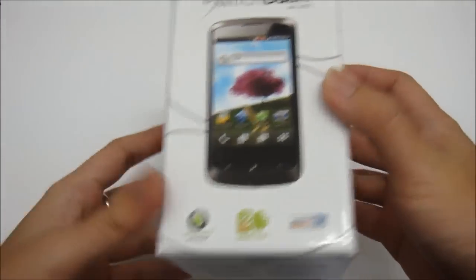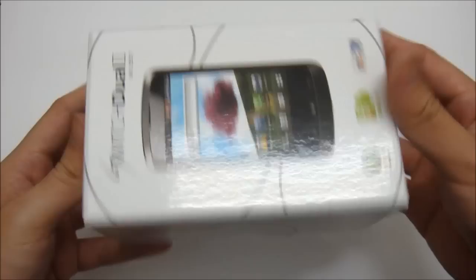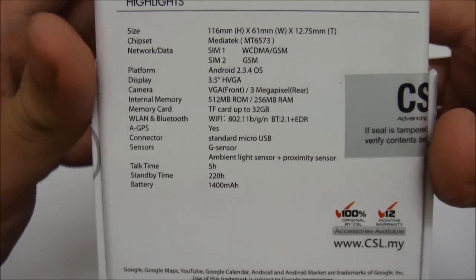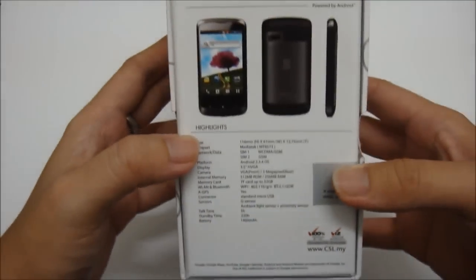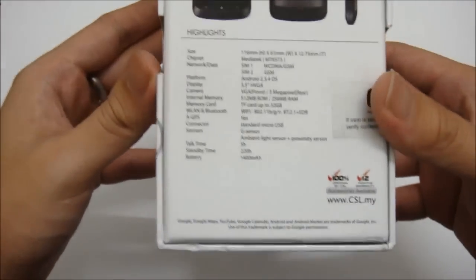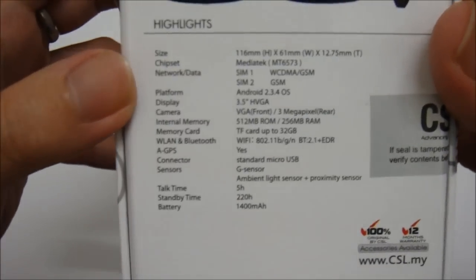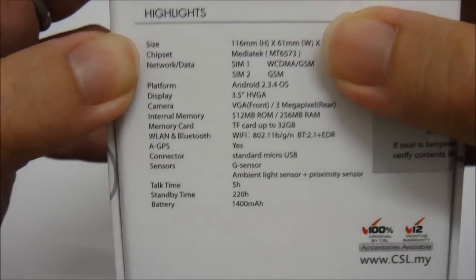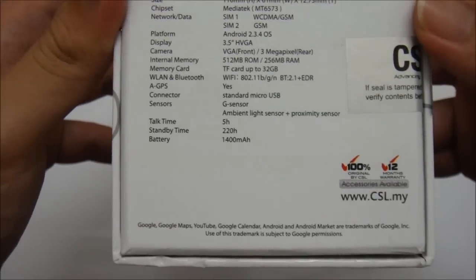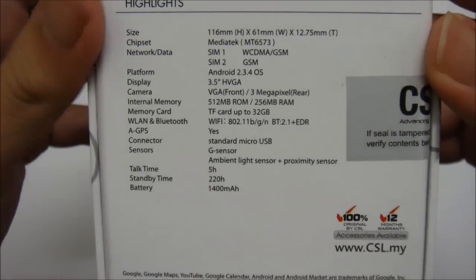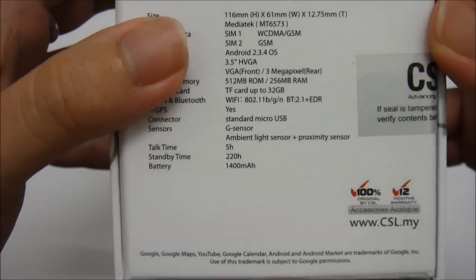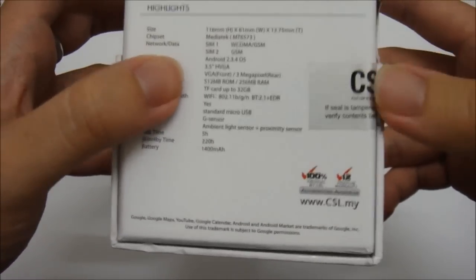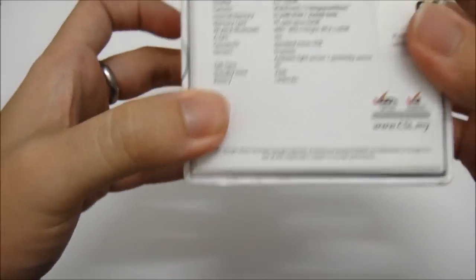This is roughly how the box looks like. The CSL MI357 comes with Android 2.3.4 Gingerbread, and it's a little bit different from all our previous Android phones. This MI357 comes with the MediaTek MT6573 chipset instead of the usual Qualcomm chipset. So the MT6573 was actually a brilliant brand new chipset by the MediaTek chip maker.